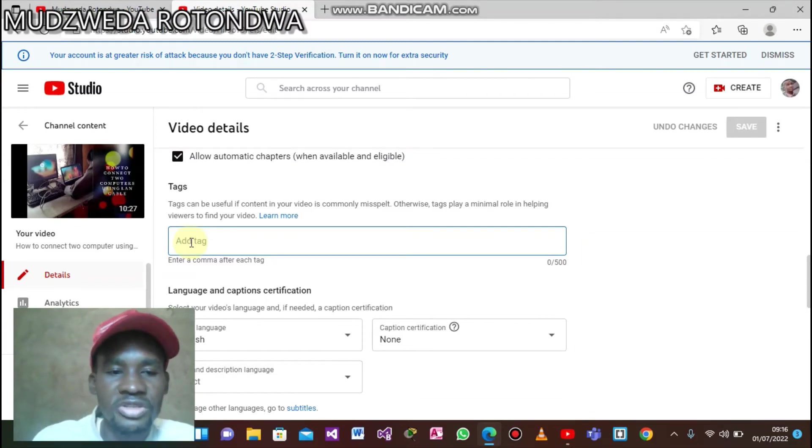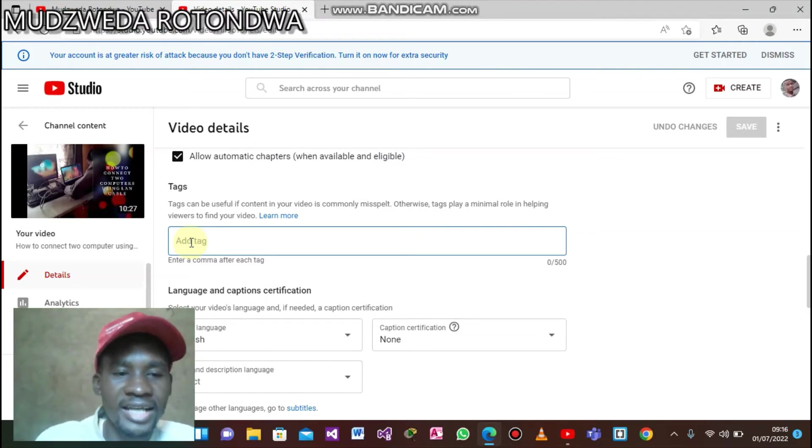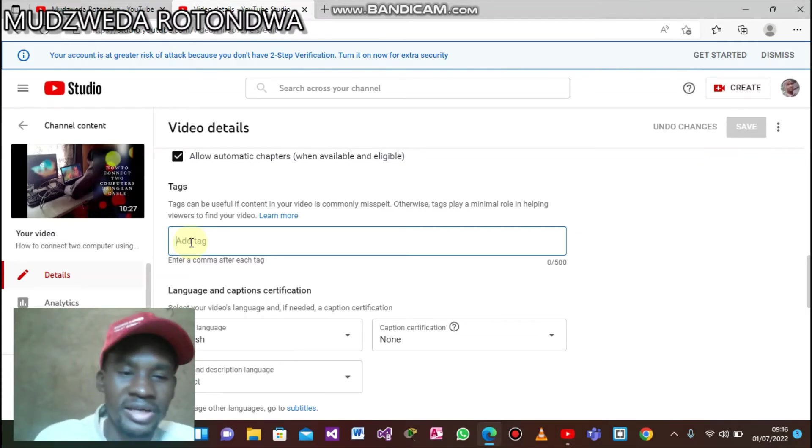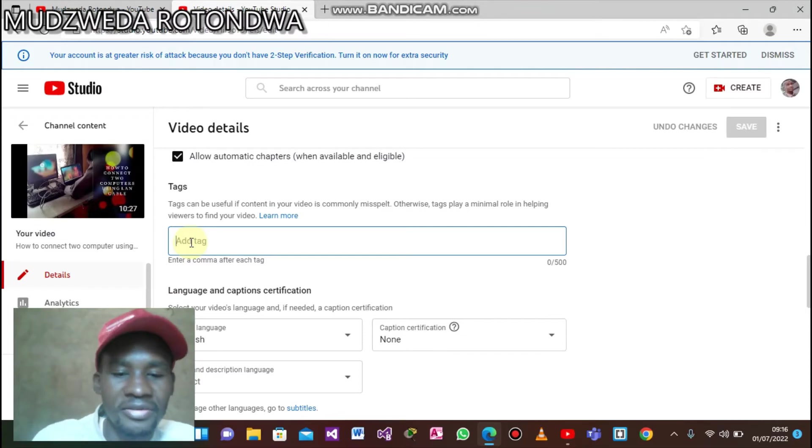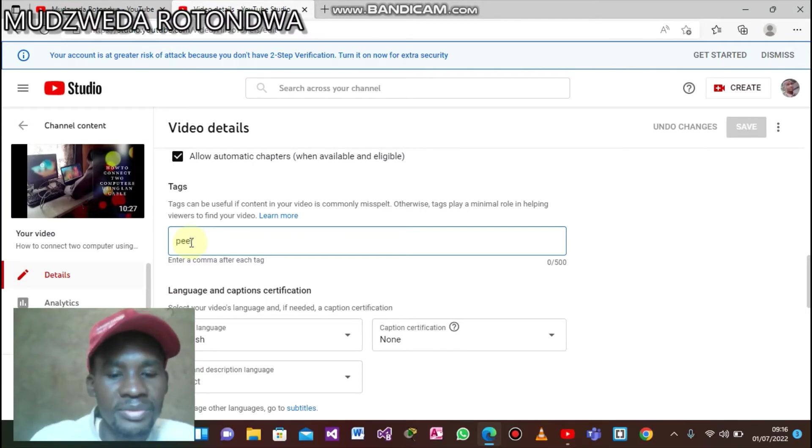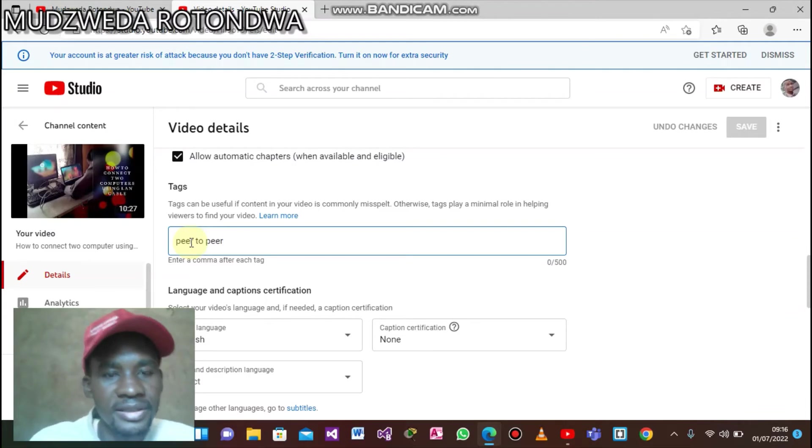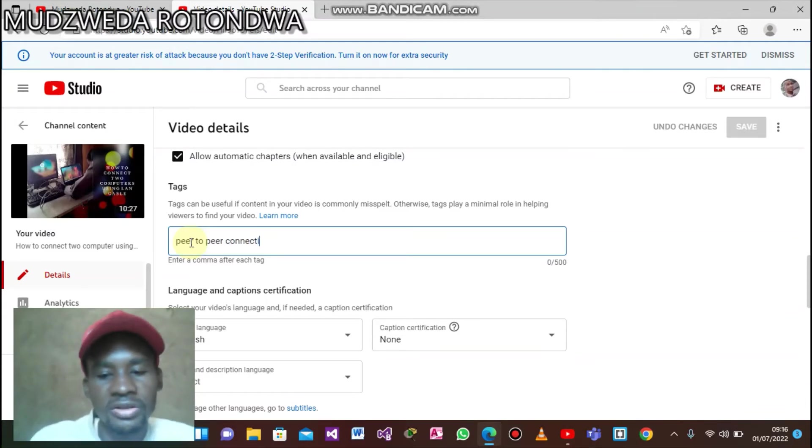If two computers are connected using a LAN cable without a switch, it's called 'Peer to Peer'. Yeah, therefore we'll say 'peer to peer' for the next tag.